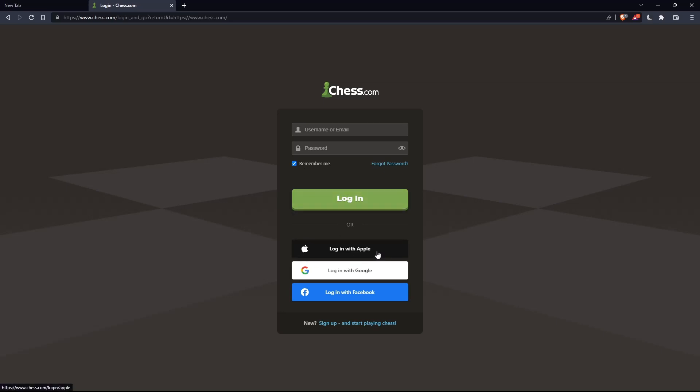You can also log in with your Apple, Google, or Facebook account if you don't want to go through all the steps of logging in manually.